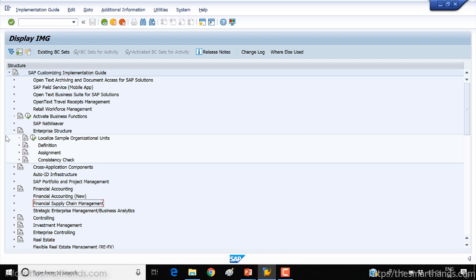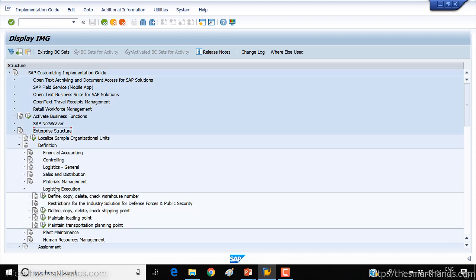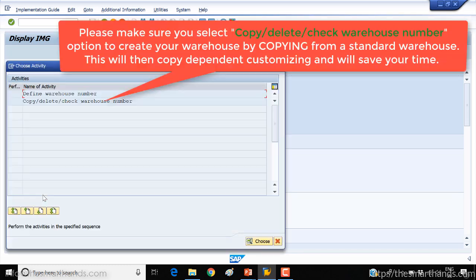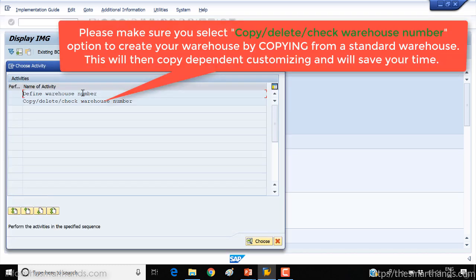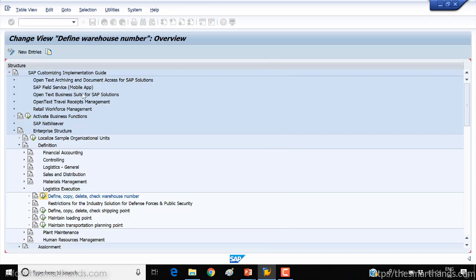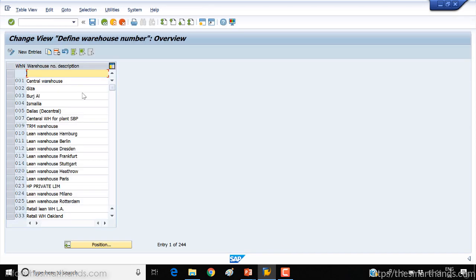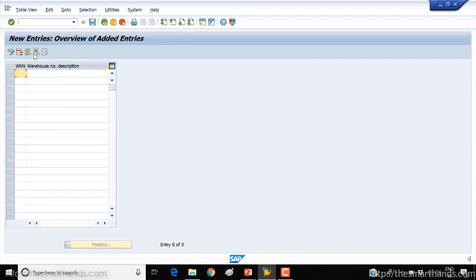In SPRO, under enterprise structure definition, under logistic execution, you can see: define, copy, delete, check warehouse number. Open this and click on define warehouse number. Here you can make a new entry, copy an existing one, or click on new entry. I'm going to click on new entry and call it YWM.